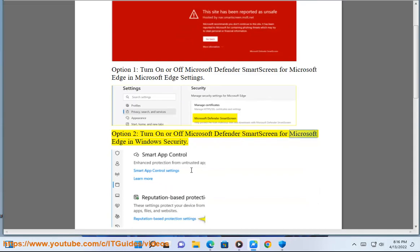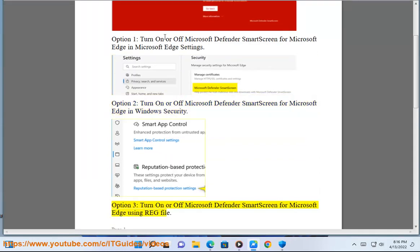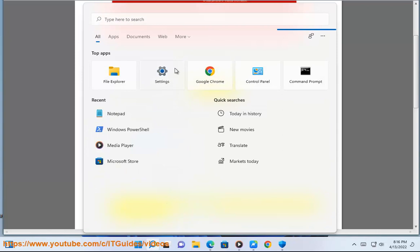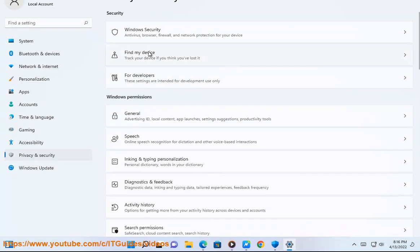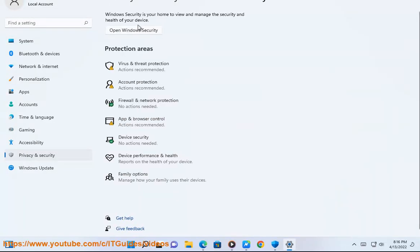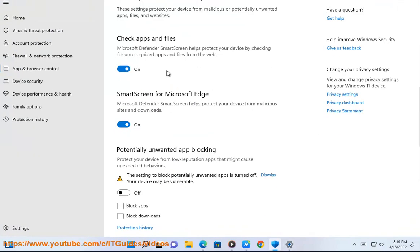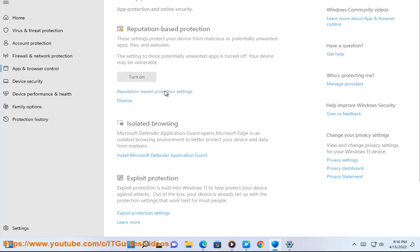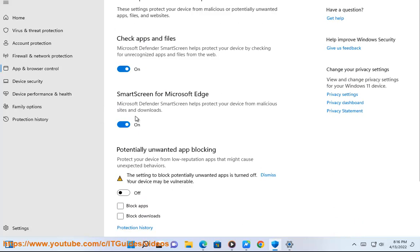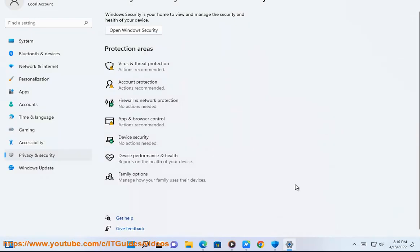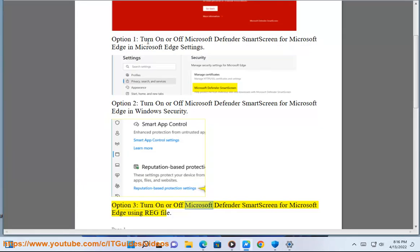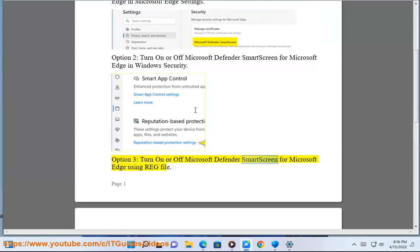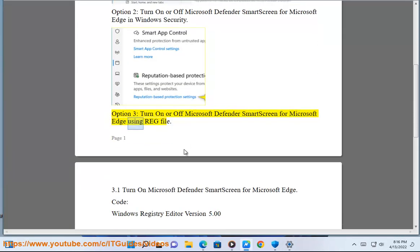Option 2: Turn on or off Microsoft Defender SmartScreen for Microsoft Edge in Windows Security. Option 3: Turn on or off Microsoft Defender SmartScreen for Microsoft Edge using a registry (.reg) file.